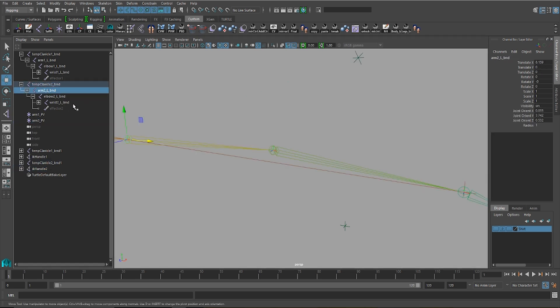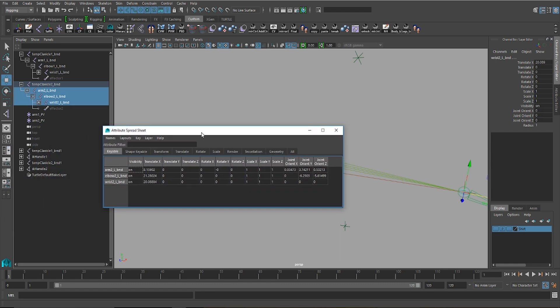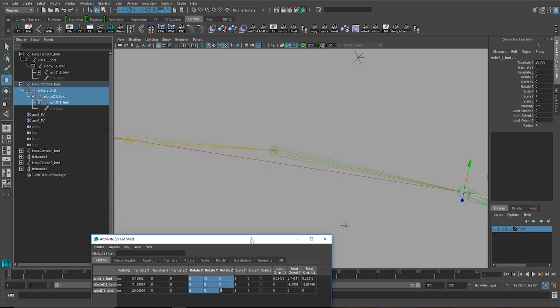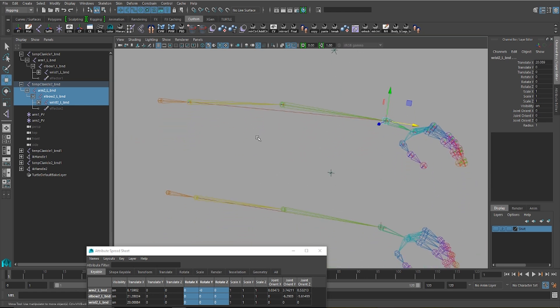And if you go into your joints, and you take a look at them in the attribute spreadsheet, you'll see that there are no rotate values, which was the case when we set it up before with the first method.